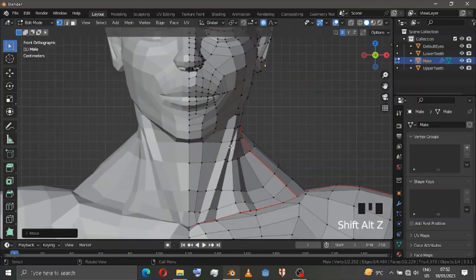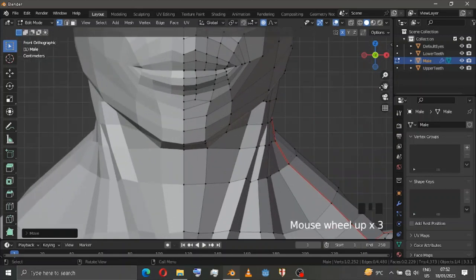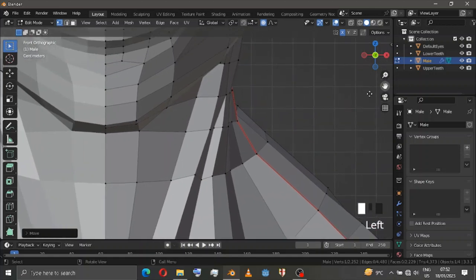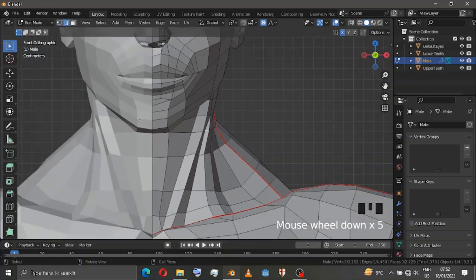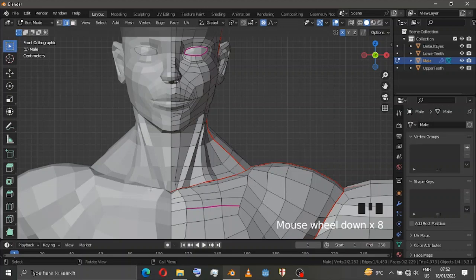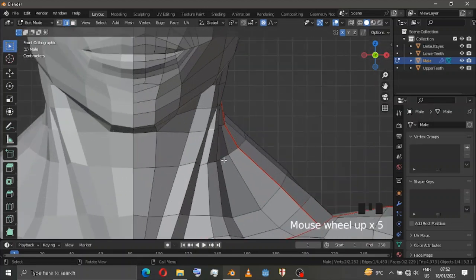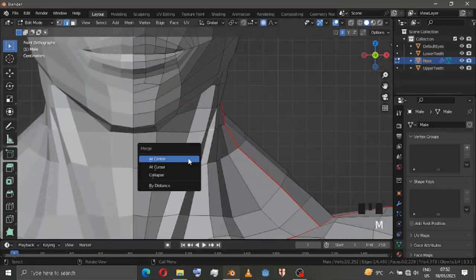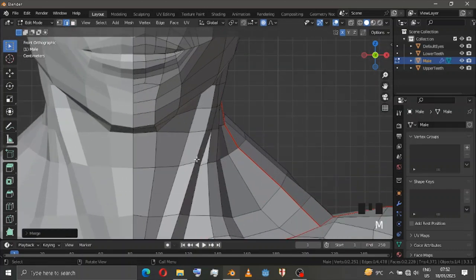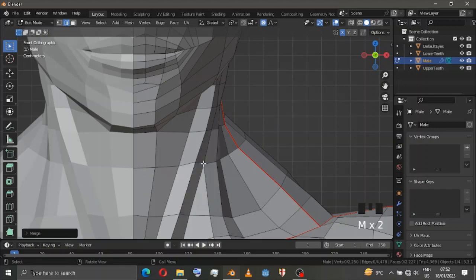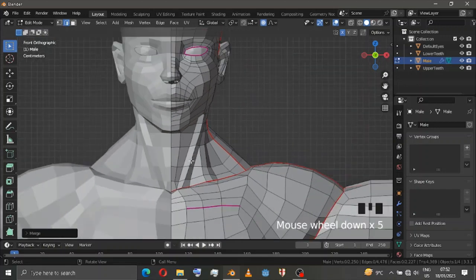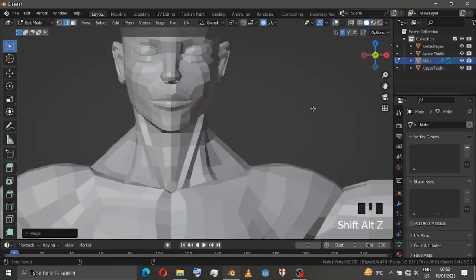I kept the ear a bit long so that, you know, sometimes some people are thin — you want to model thin people or not. This guy is muscular, so M, M, Merge at Center — I'm just trying to merge them together at center. This much is enough, I like them here.